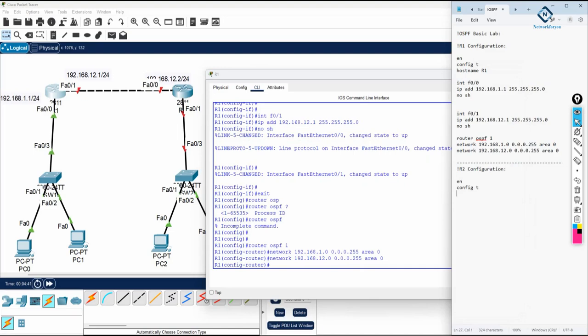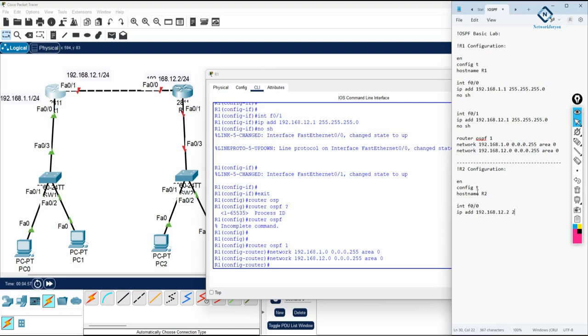Enable, config T, hostname R2. And interface F0/0, you will write IP address 192.168.12.2.